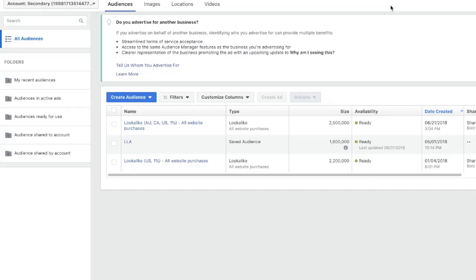For me, I use Instagram influencers to generate those 200 purchases so that I can transition into Facebook and really explode my sales. Okay, so now I'm going to be showing you how to create a lookalike audience.